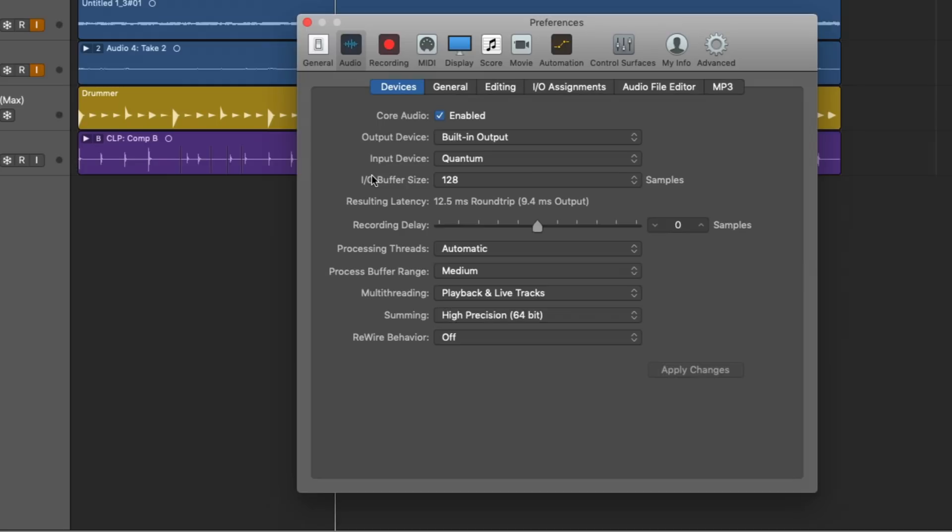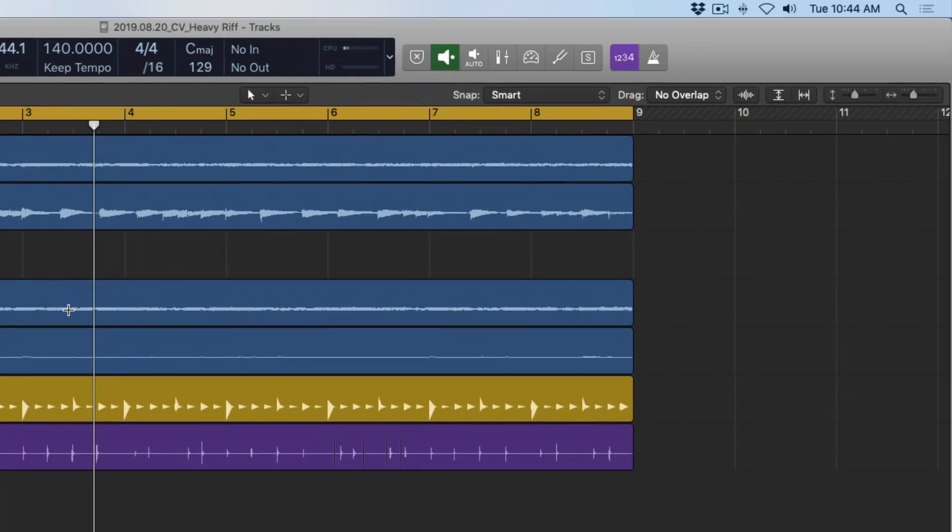But maybe you've recorded a lot of your tracks, you've mixed, you've thrown a ton into your session, but then you realize you got to get that last shaker track in there to really finish the track off. And when you try to record, and it doesn't matter what you set the IO buffer size to, no matter what, you're experiencing latency when you're trying to record.